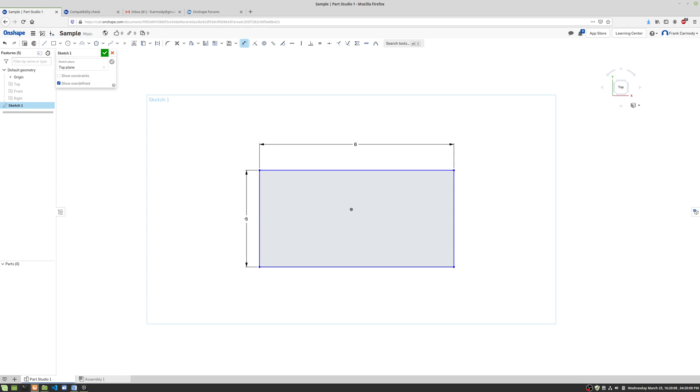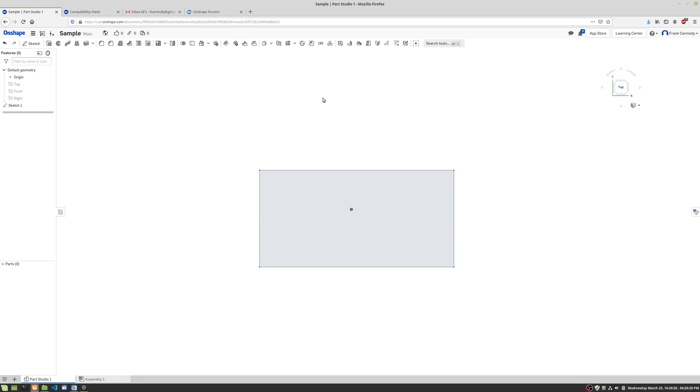Okay, so there's my dimension and I'm going to go ahead and get out of the sketch. So how I'm going to do that is I'm going to go ahead and click this green arrow here.